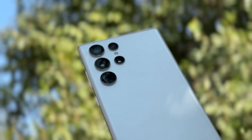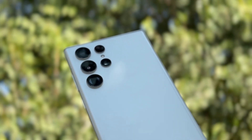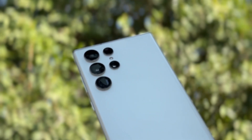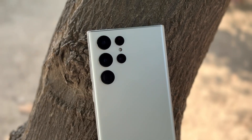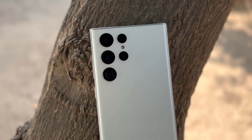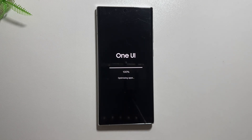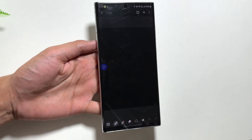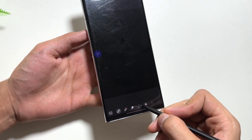The long-awaited One UI 6.1 update is out on the Samsung Galaxy S22 Ultra. By now you might have received this update on your device — you can check for it from Settings. Today we will discuss some of the top new features.